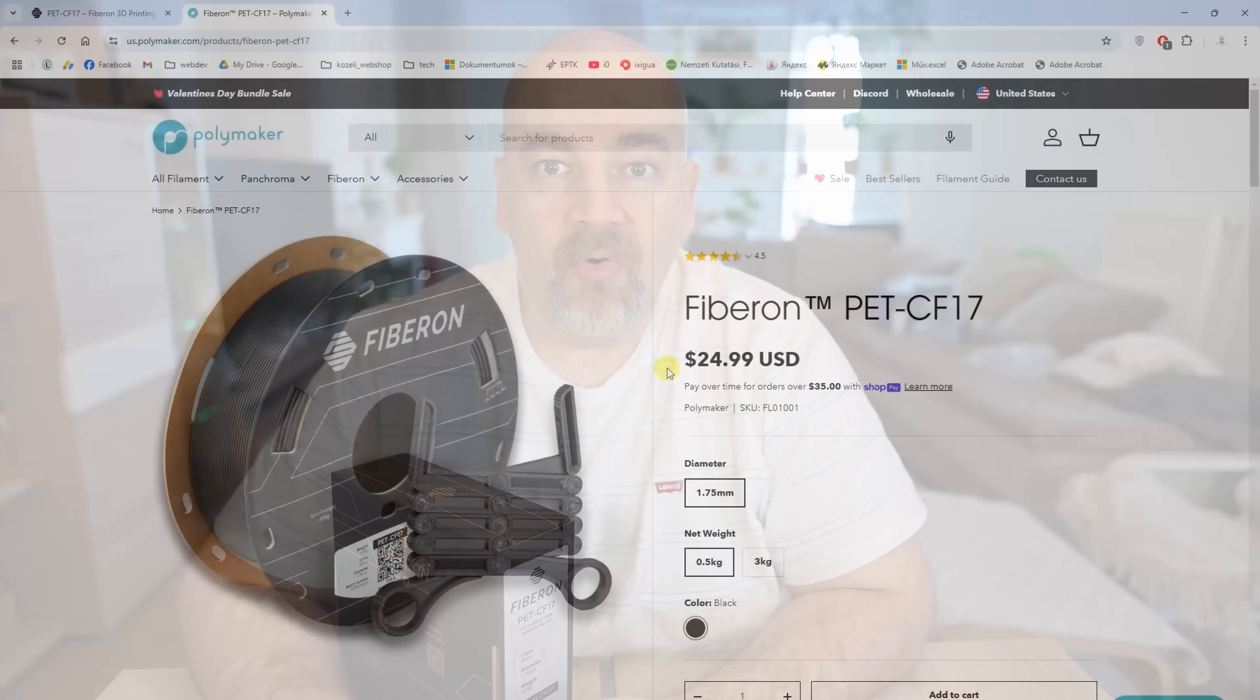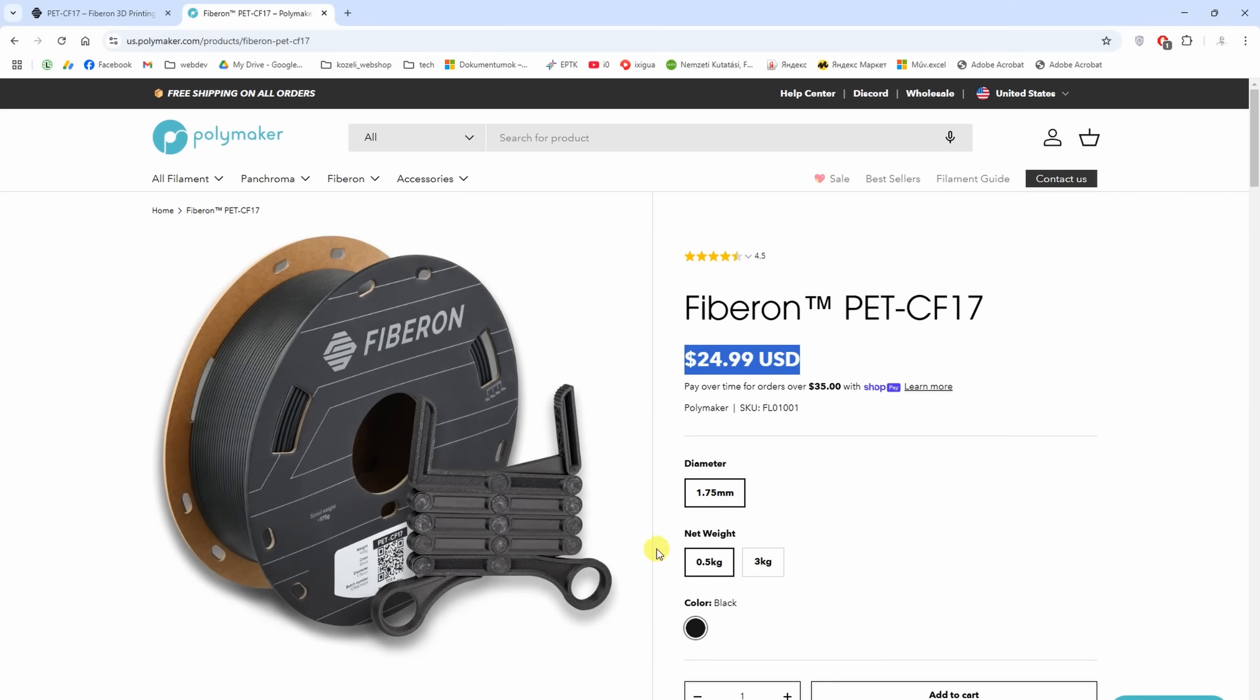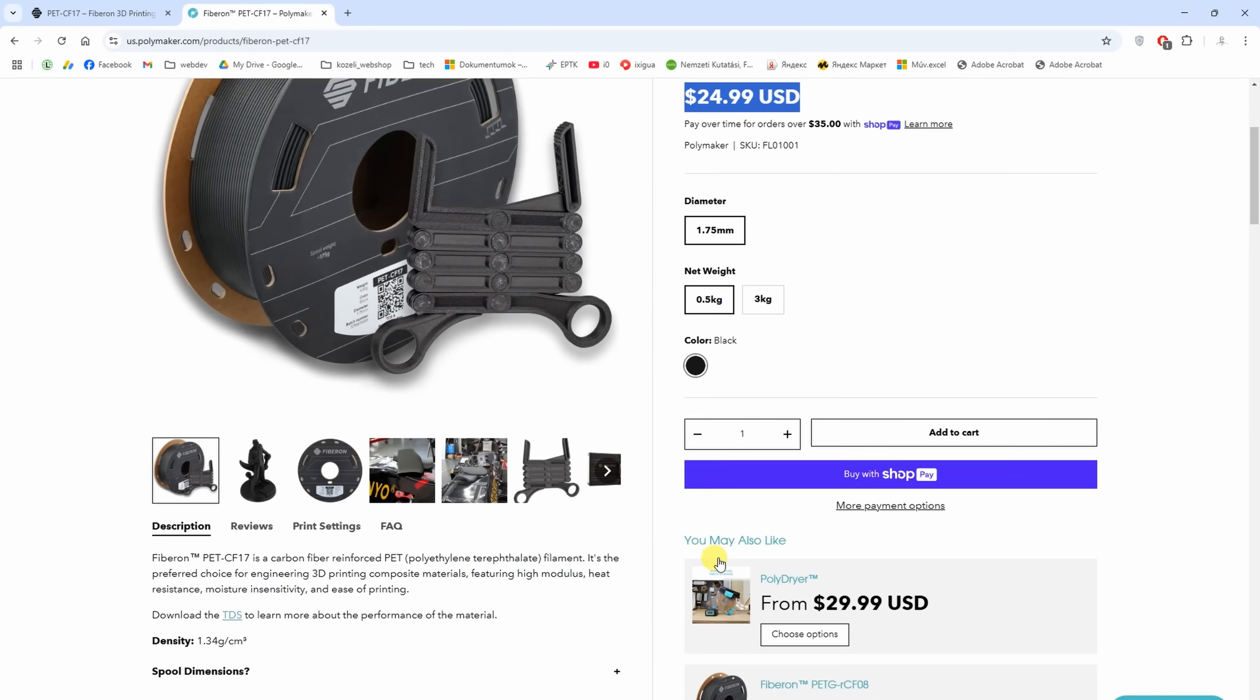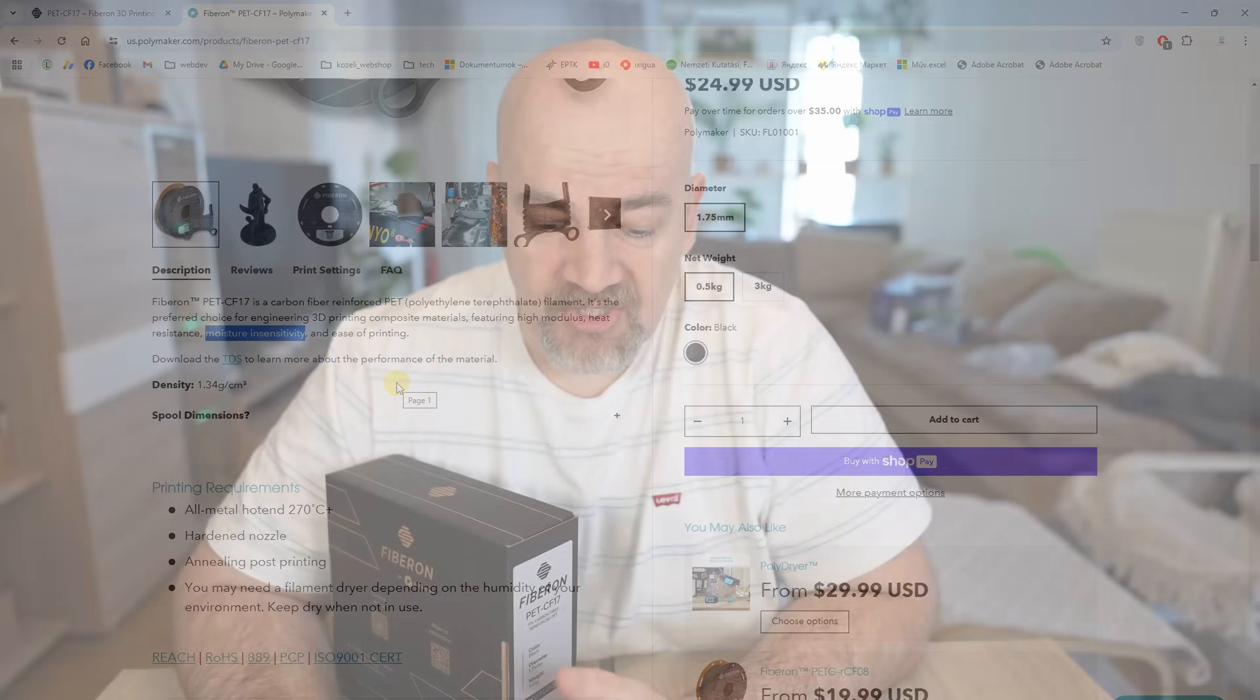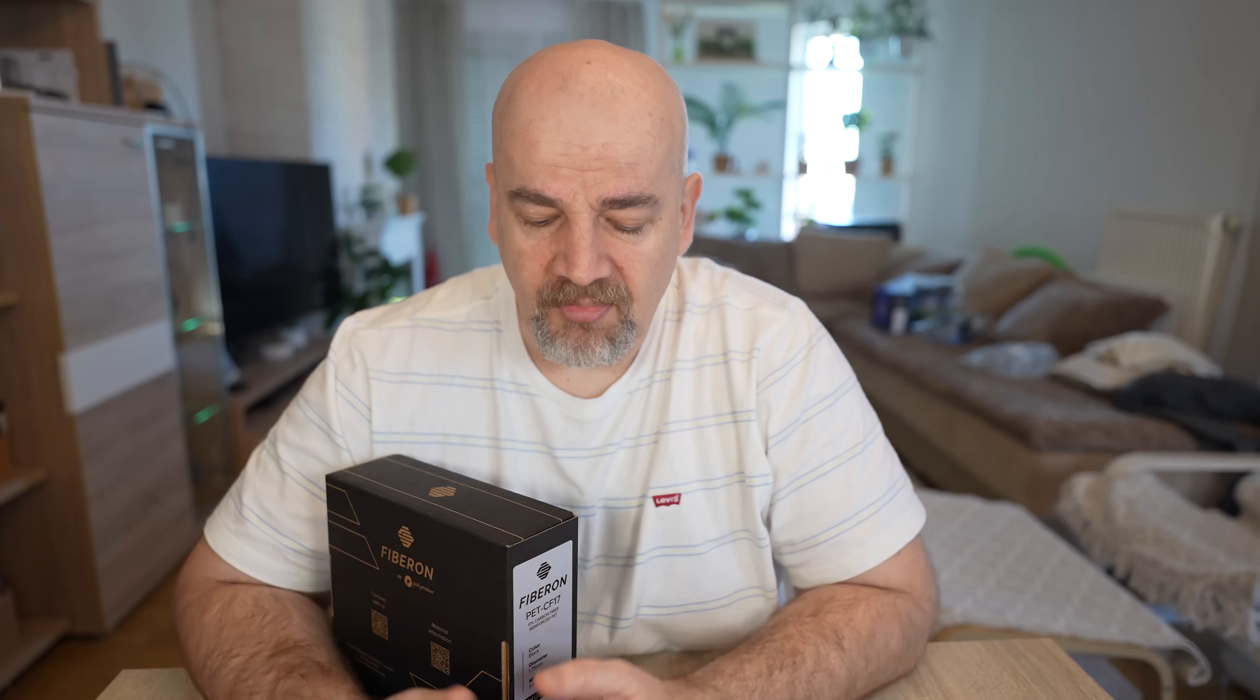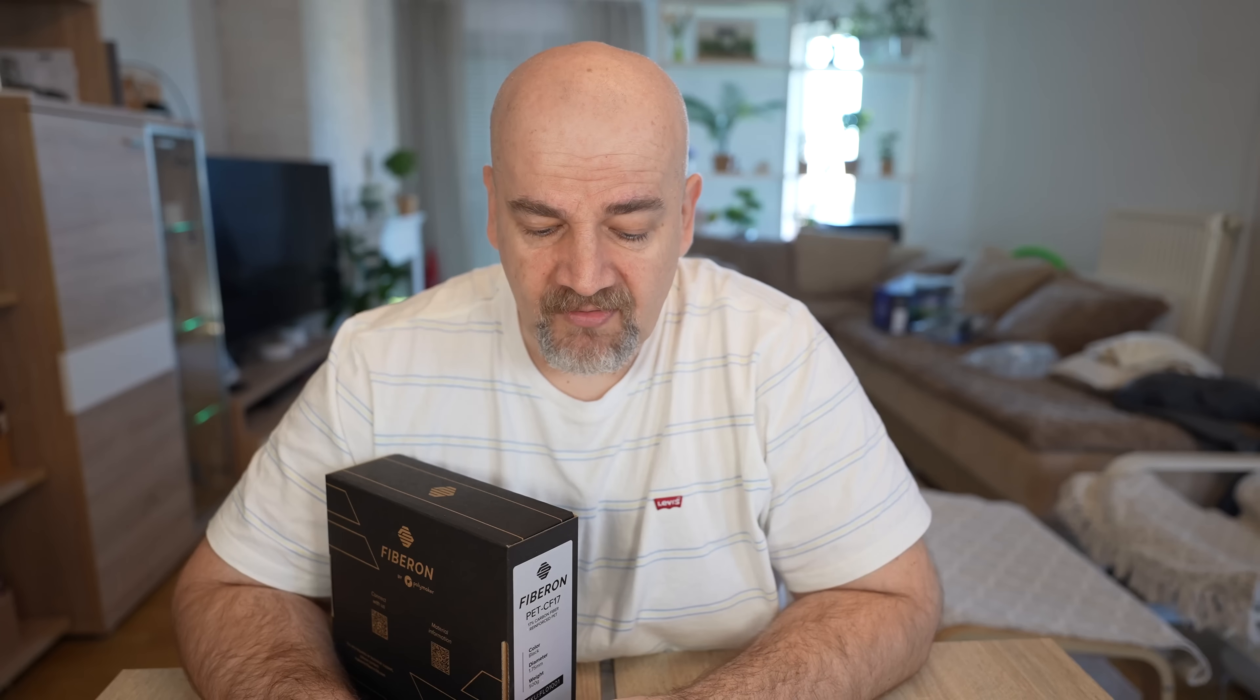It is not sensitive to moisture according to the website. I believe they compare it mostly with the nylon here. I think it has a similar sensitivity like PETG but I'm not 100% sure about this.